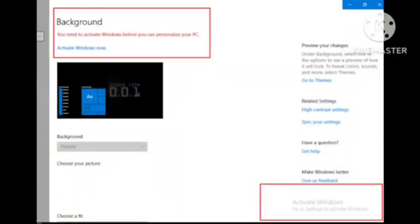Hey guys, how to fix 'you need to activate Windows before you can personalize your PC' problem. If you are getting this problem in the background saying you need to activate Windows before you can personalize your PC, I will tell you how you can fix the trouble. You need to follow some simple steps and that will help you.